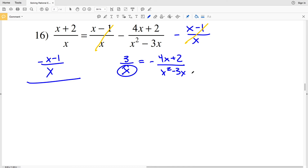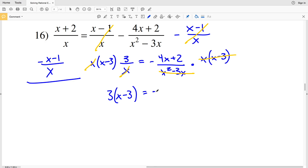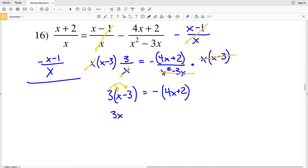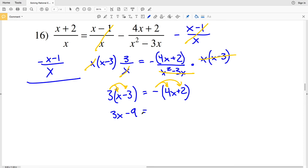I'll multiply by the factored form of X² - 3X, which is X(X - 3), since X × X = X² and X × 3 = 3X. The right denominator cancels and the X on the left cancels, so I have 3(X - 3) = -(4X - 2), which is the opposite of that entire quantity. Distributing: 3X - 9 = -4X - 2.